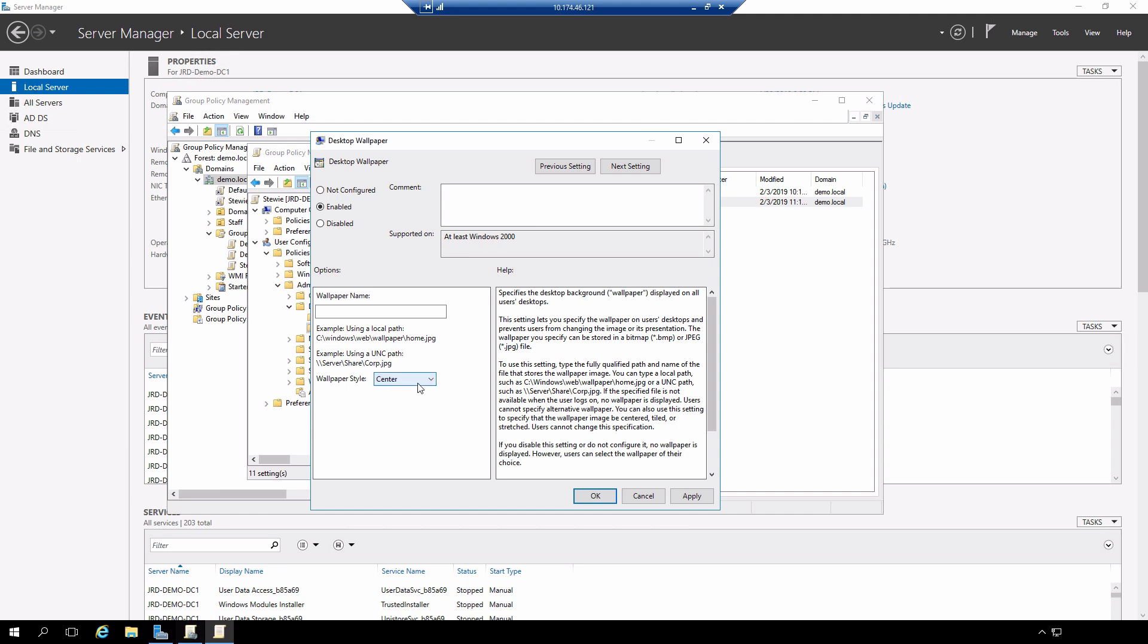Also, a couple of other things to notice that are very common between all of the different policies. You'll have a supported on box that's going to specify the minimum operating system version that you need. And also, there's going to be a help box that's going to contain all kinds of information about what the policy does and how to configure it.